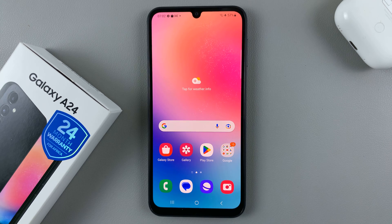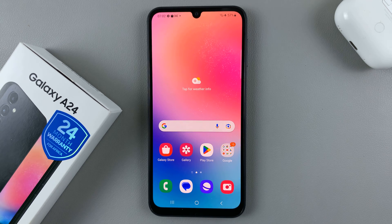In today's video, I'll be showing you how to update the Samsung Galaxy A24.